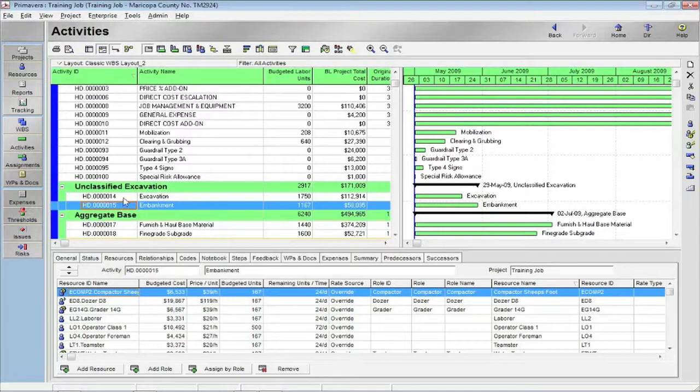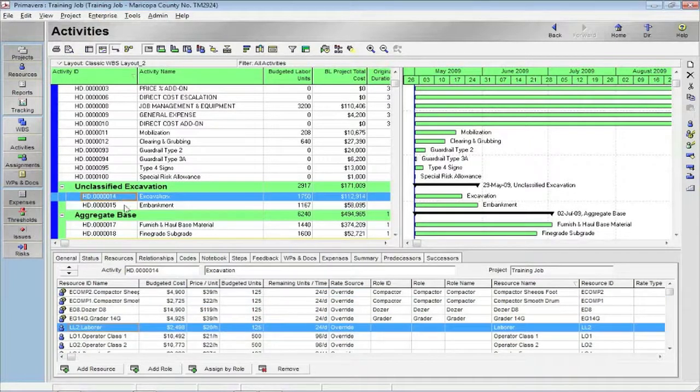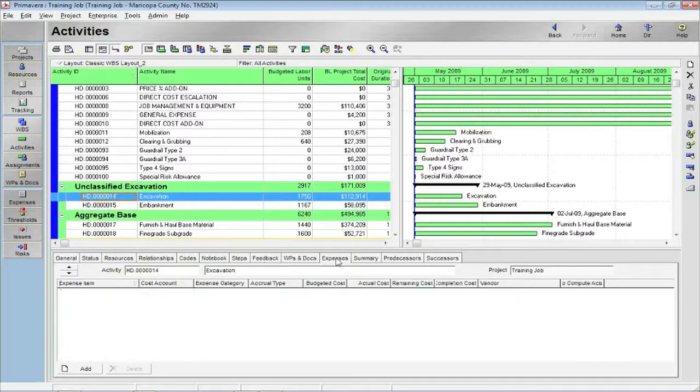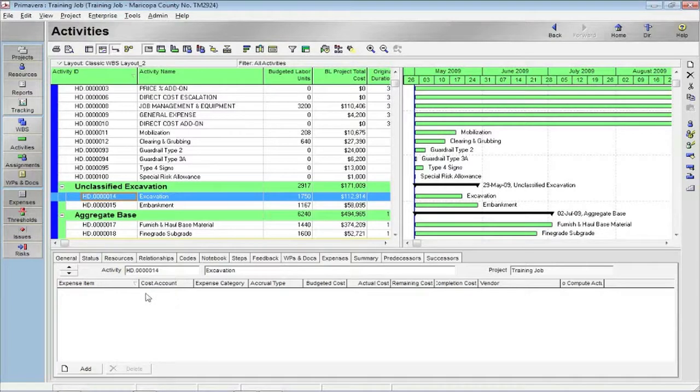So each activity, cost item from Hard Dollar's perspective, will send the resources. If you had sent expenses, we would have explained or displayed the expenses here.